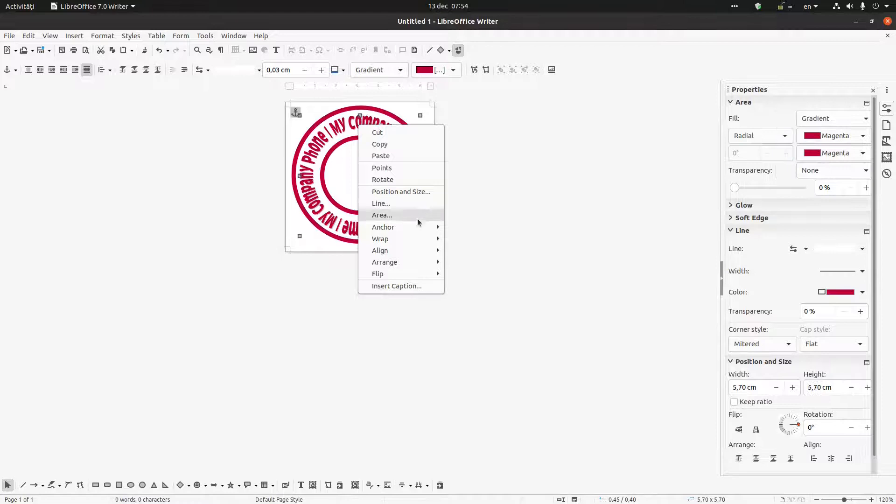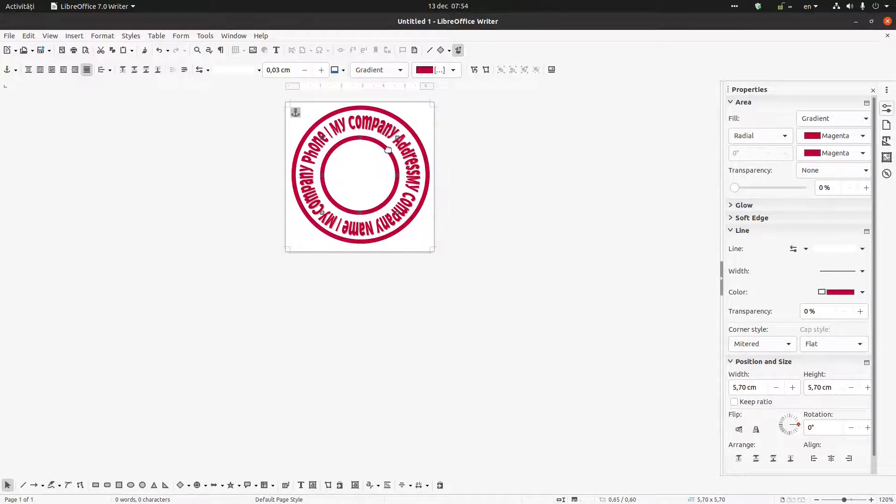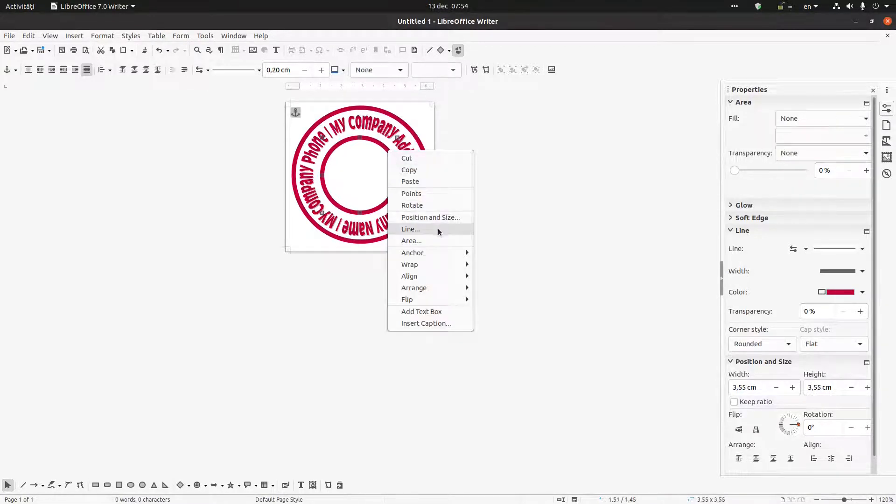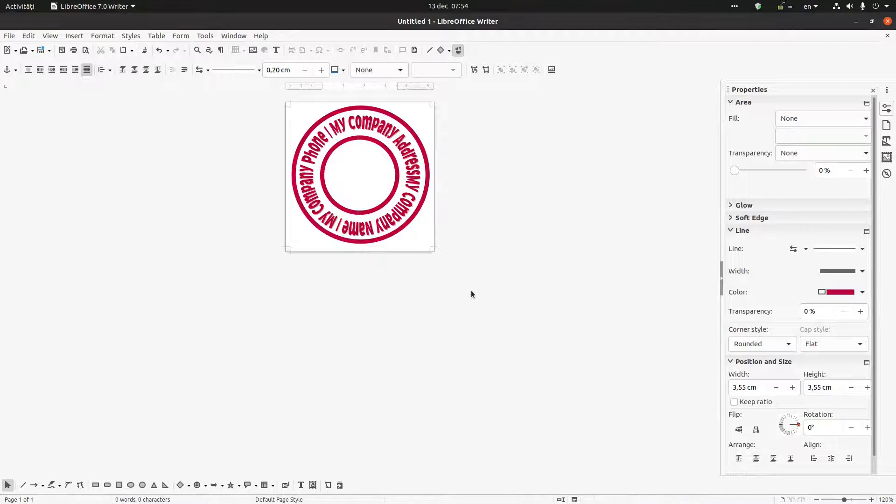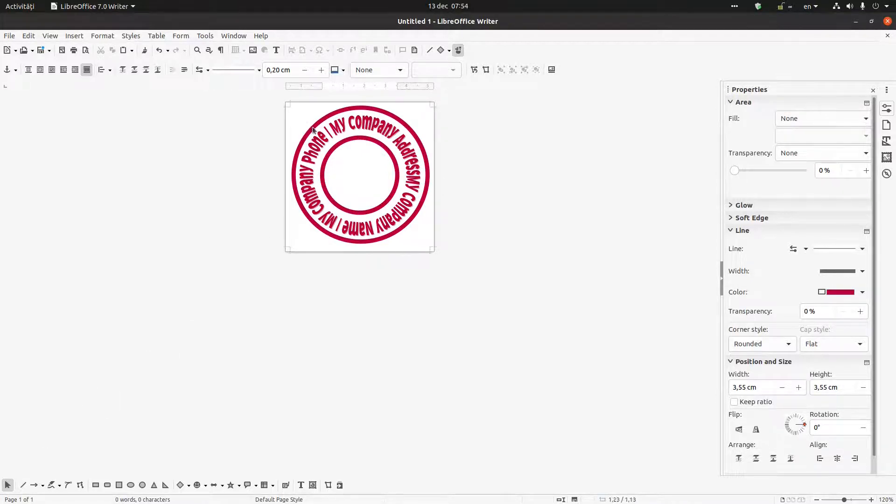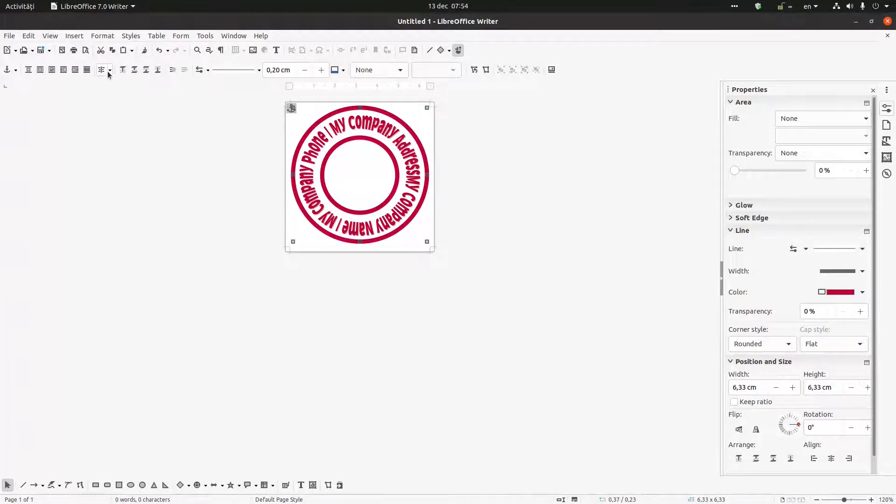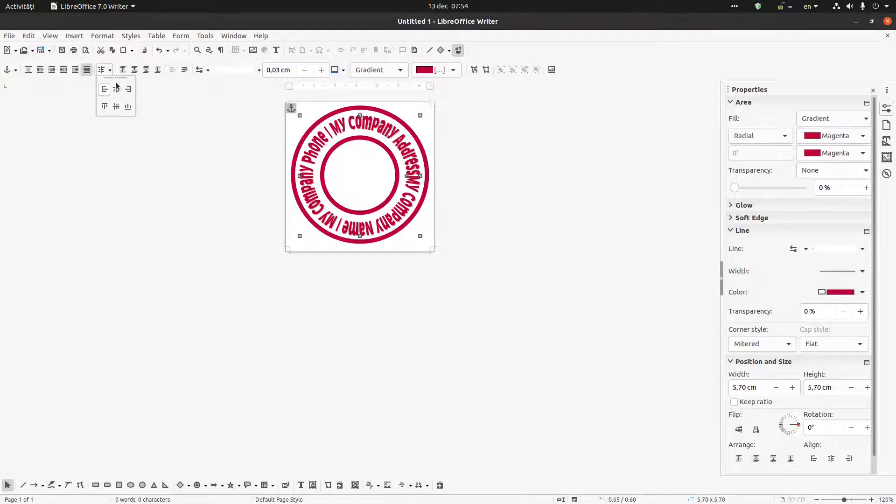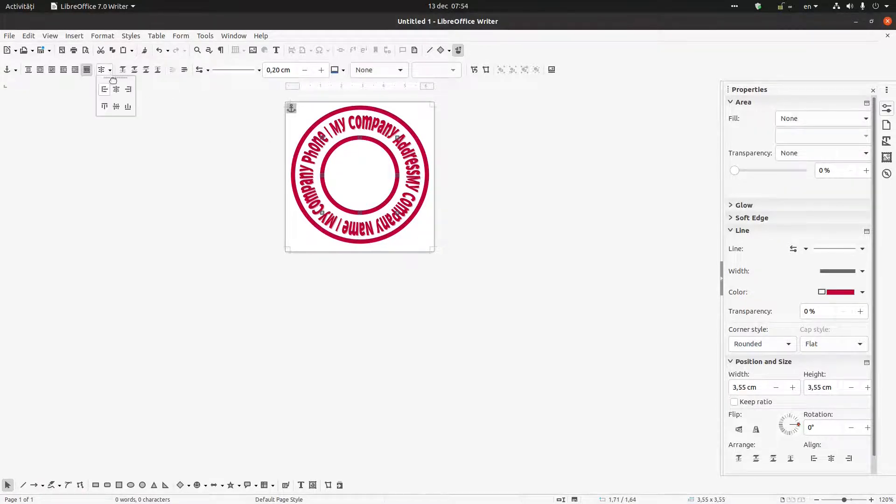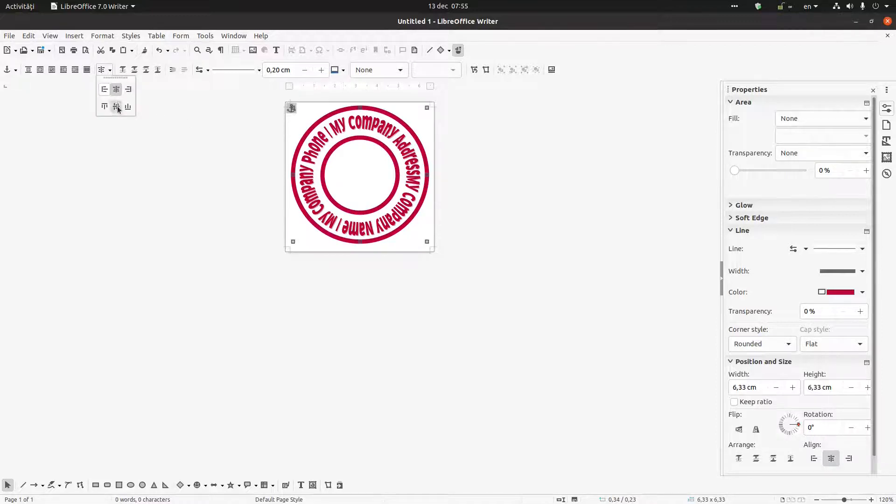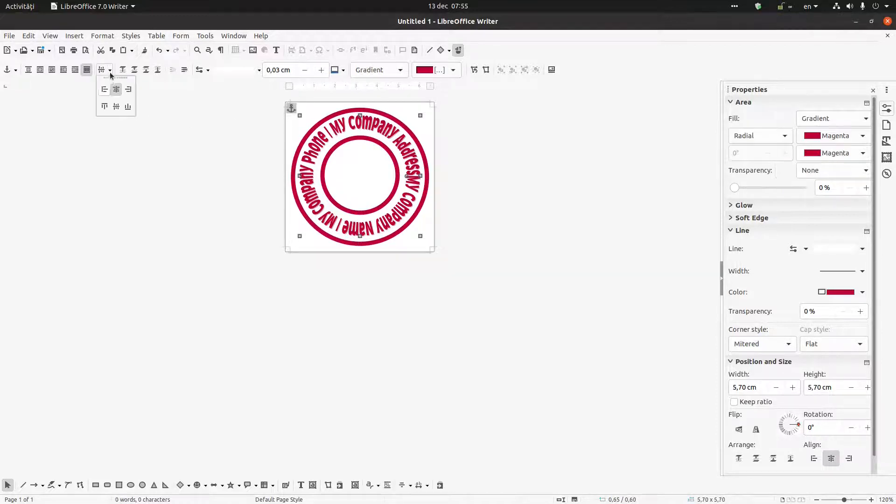Now I select everything here and I want everything centered, everything to be centered and everything to be vertically centered.